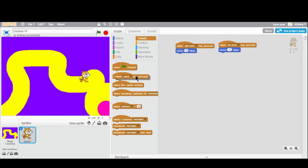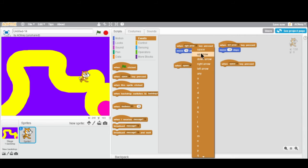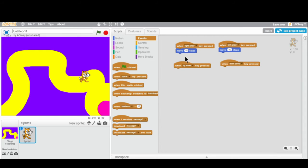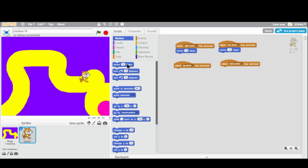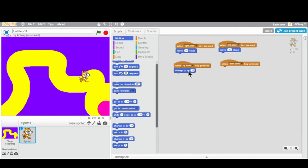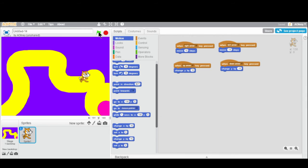Let's do the same thing for the vertical directions. I'll add 'up arrow' and 'down arrow' blocks. Instead of moving steps — which controls the X axis — we're going to use 'change Y by 10' for up and 'change Y by negative 10' for down. Y is our other axis — up and down. Let's test: left, right, up, down. Now I have complete control over this cat.